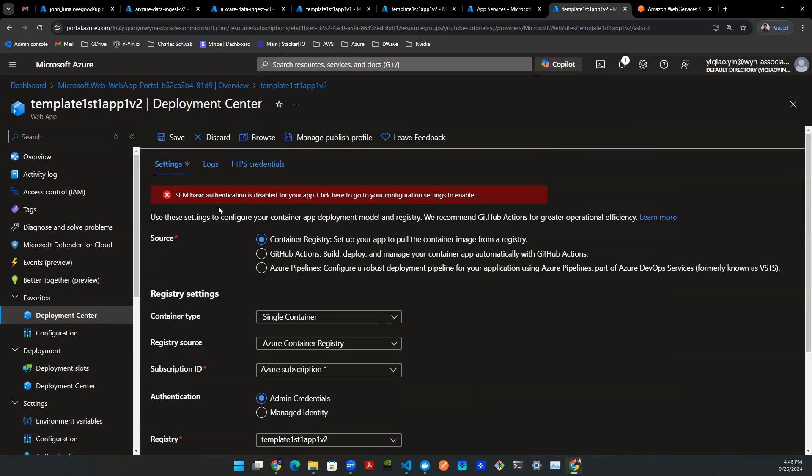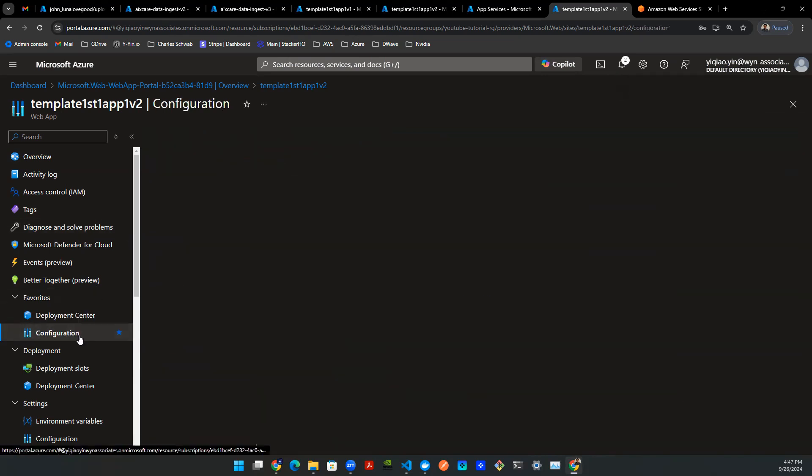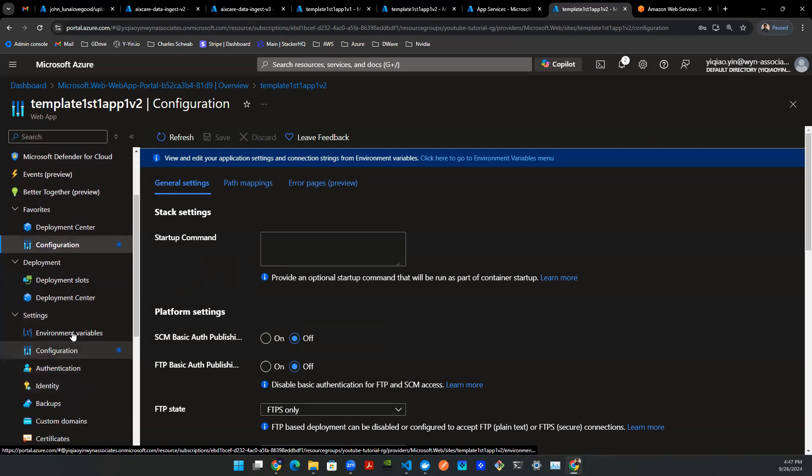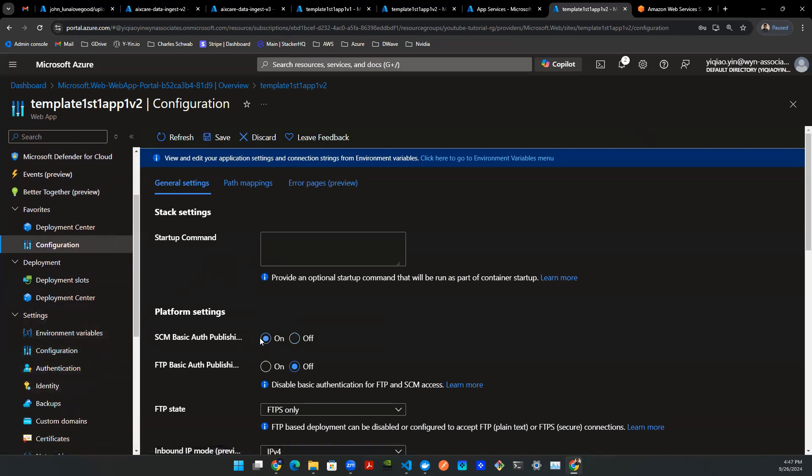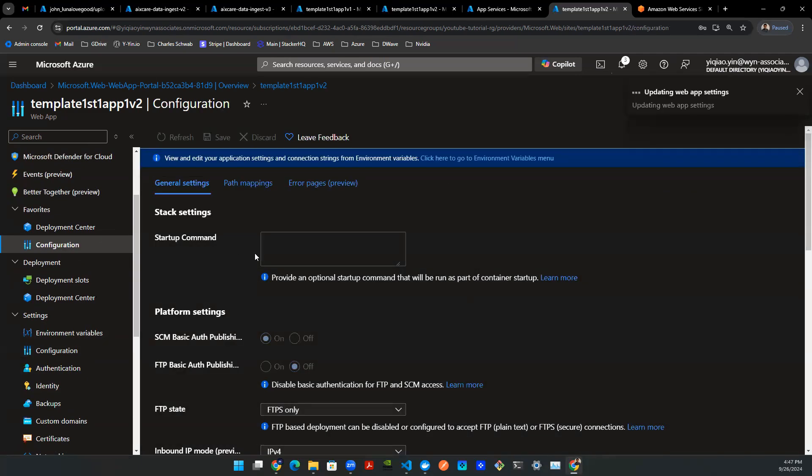Now I can come back up here and press save. And then this should not be bothering you. But if this bothers you, you can go to configuration and take care of that authentication problem. So you can come down to configuration. And then if you can't find it, it's under the settings section. You want to turn on the SDM basic authentication. And you can leave the rest untouched. Press save and continue. And you're all set.